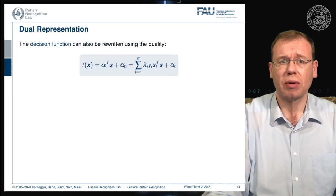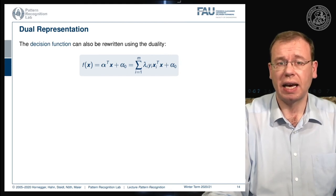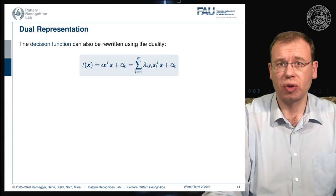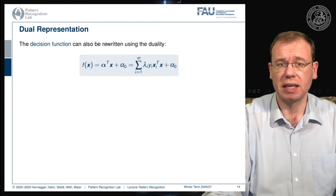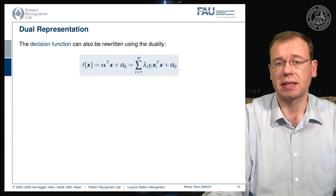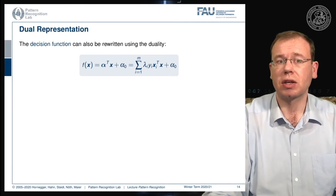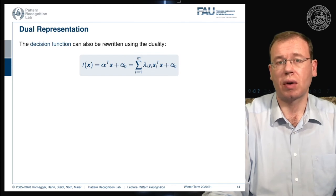Going back to the dual representation, the decision boundary can be rewritten using only the support vectors: it is the sum over λᵢyᵢxᵢᵀx plus some α₀. So if we know the support vectors and α₀, we can fully determine the decision boundary using only those support vectors.